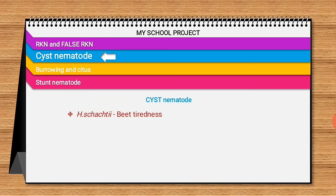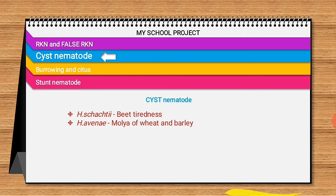Next, about cyst nematodes. Heterodera schachtii causes beet sickness — a condition of crop failure due to large-scale monoculture of sugar beet, totally devastated by H. schachtii. Next, Heterodera avenae causes molya disease in wheat and barley, first reported in Rajasthan and subsequently in Punjab, Haryana, Himachal Pradesh, Jammu and Kashmir, and other hilly areas.